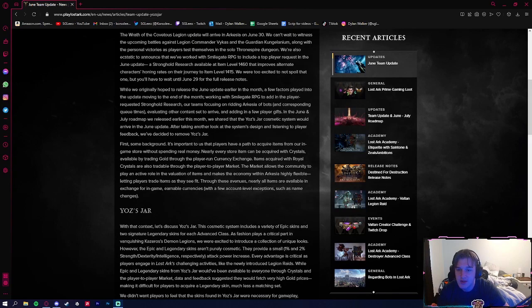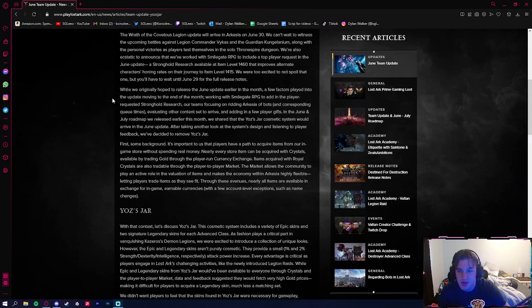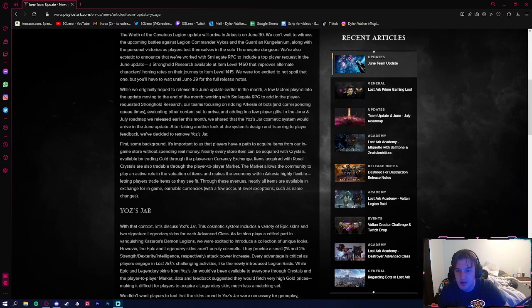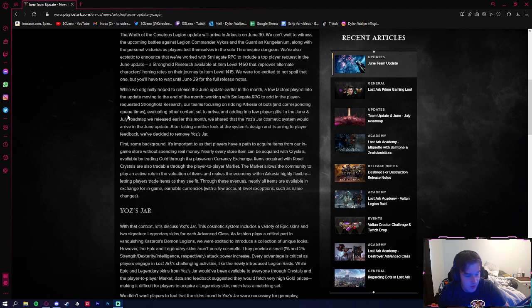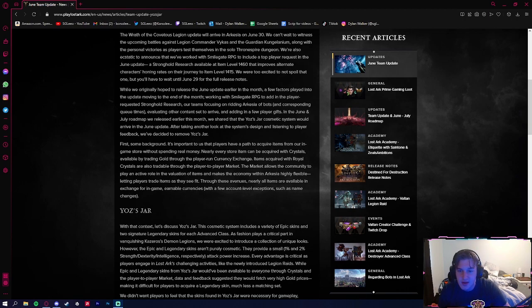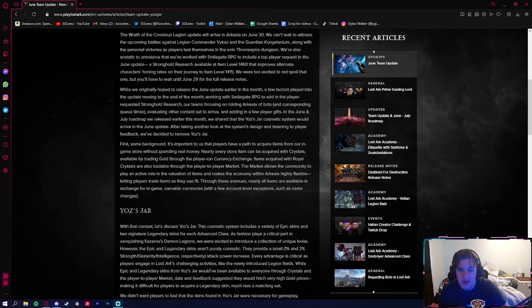They go on and say, while we originally hoped to release the June update earlier this month, a few factors played into the update moving to the end of the month: working with Smilegate RPG to add in the player-requested stronghold research, our team's focus on ridding Arcasia of bots and corresponding queue times, evaluating other content set to arrive, and adding in new player gifts.